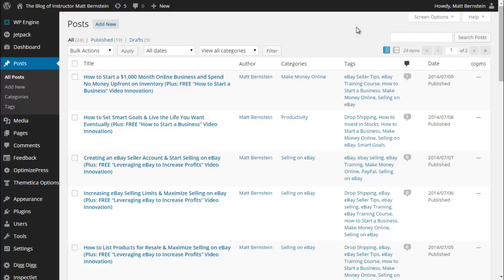Hi, this is Matt Bernstein with Low Cost Hustle, and today we're going to talk about OptimizePress and how I use it in blog posts.